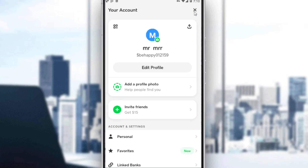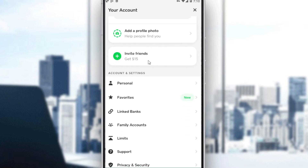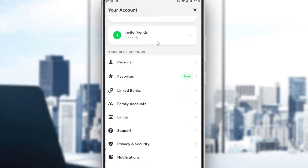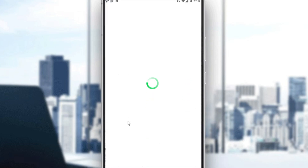Of course, you can go here and do several things on your profile, but we'll just ignore all of that. Scroll down a bit and click on Support.